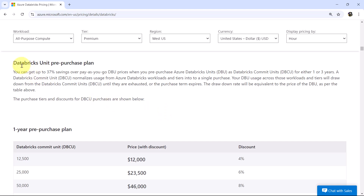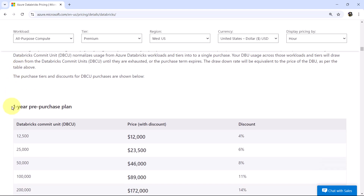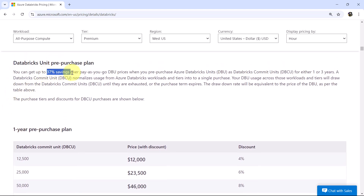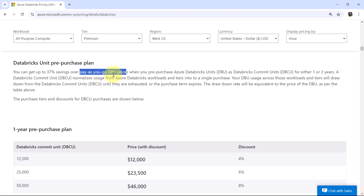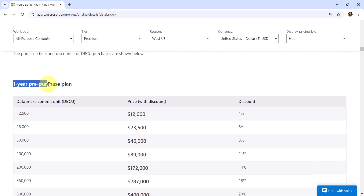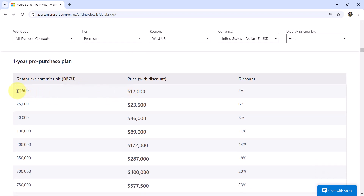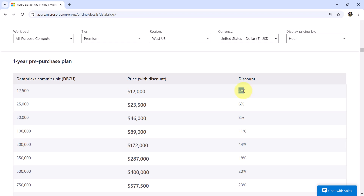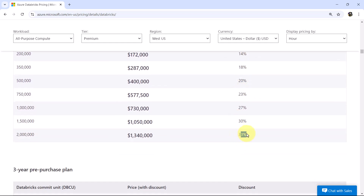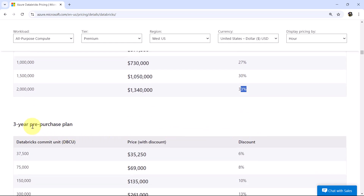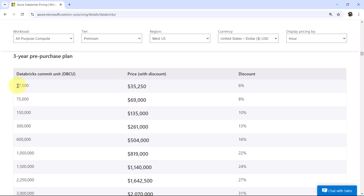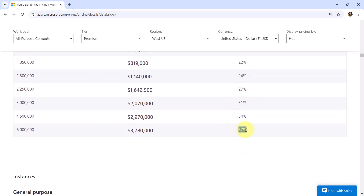Databricks also has a Pre-Purchase Plan where you can get up to 37% savings over Pay As You Go DBU prices. Under the 1-Year Pre-Purchase Plan for 12,500 Databricks Commit Units, discounts start at 4% and go up to 33%. The 3-Year Pre-Purchase Plan offers discounts up to 37%.